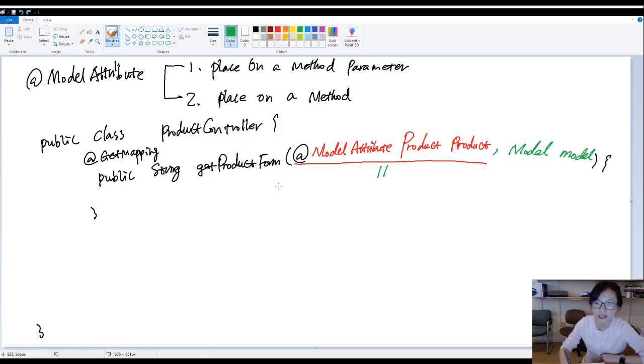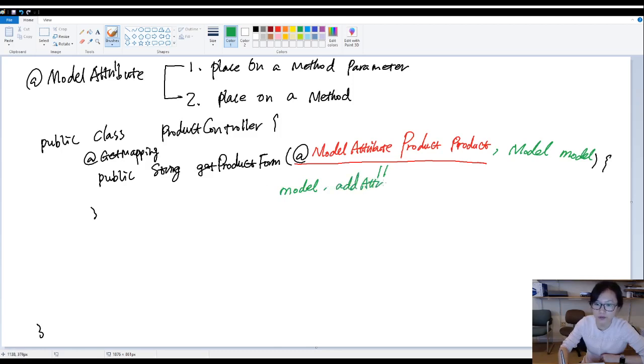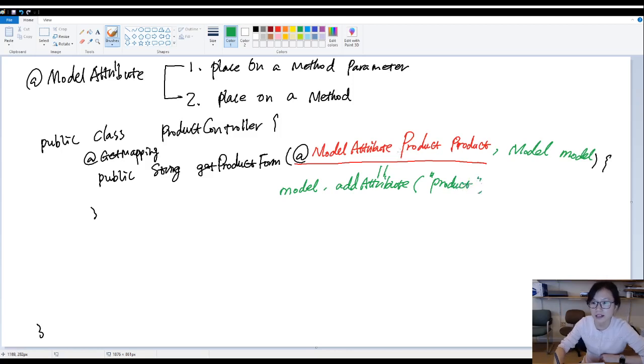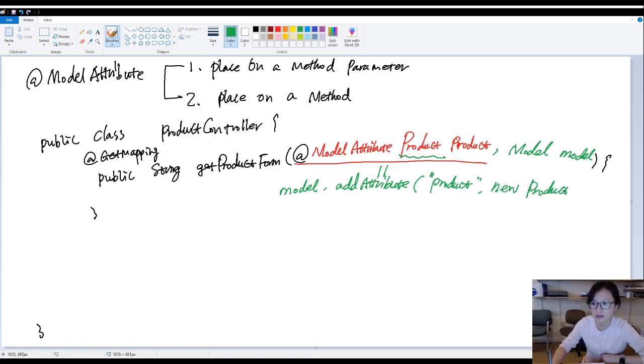This line equals, inside this method body, you have a statement model.add attribute. The key gonna be the variable name, product. The value is an instance of this type, new product.